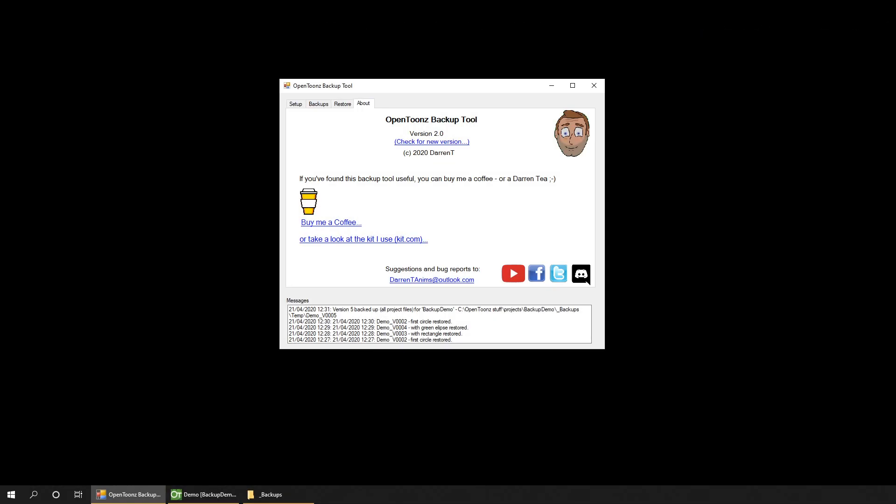Finally, there's the about tab showing the current version number and a link so you can check back to see if there's a newer version. I would advise doing this as I expect to receive a few suggestions over the next few days and maybe a bug report or two. If you do have any suggestions or bug reports, you can email them to me from this link here. There's my socials at the bottom so you can go directly to my YouTube videos, my Facebook and Twitter pages, and the OpenToons Discord server. Finally, there's a couple of links if you find this tool useful to help the channel out. You can either buy me a coffee or two or follow the affiliate links in my kit to my recommended animation books and equipment.